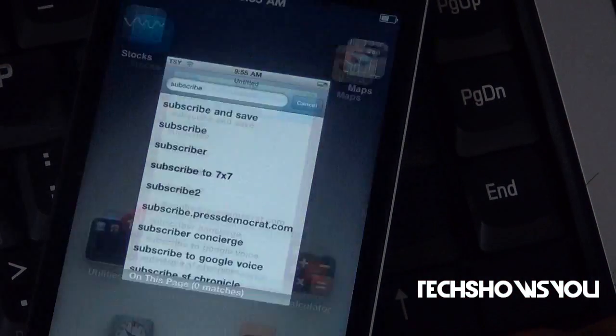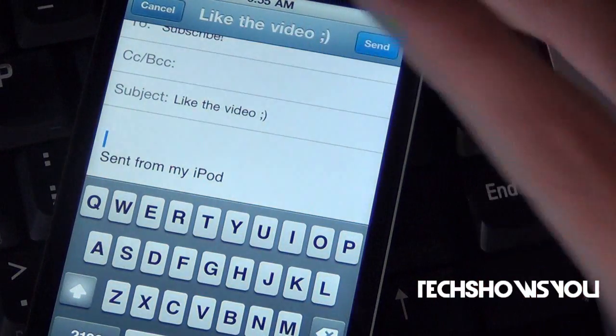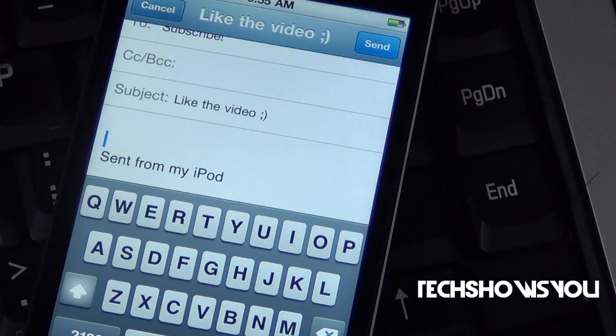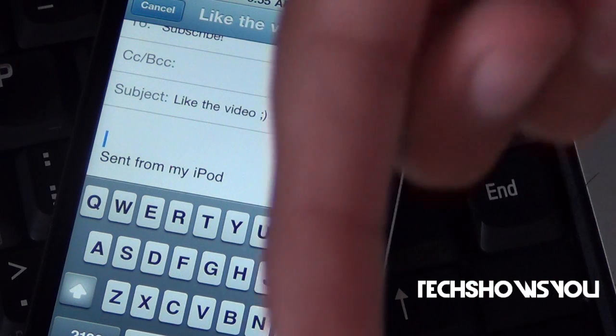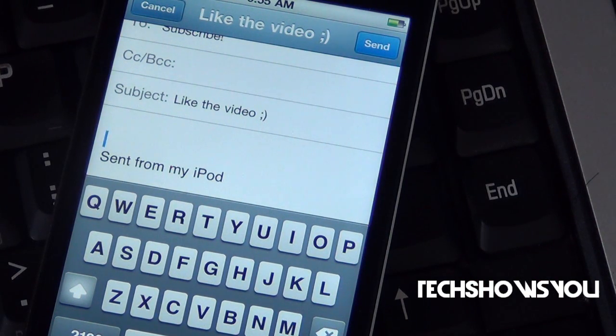If you guys are interested in getting it, it is available under the Big Boss Repo for free, I believe. I will have all that information down below in the description, along with a link to my tech blog if you guys want to go check that out.